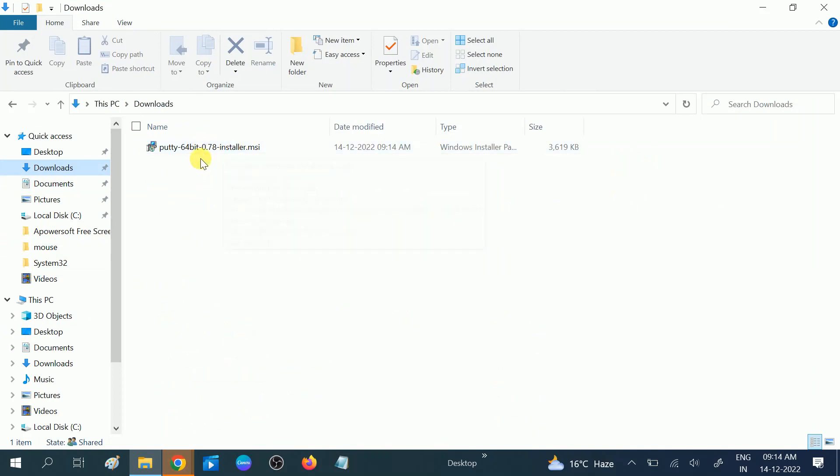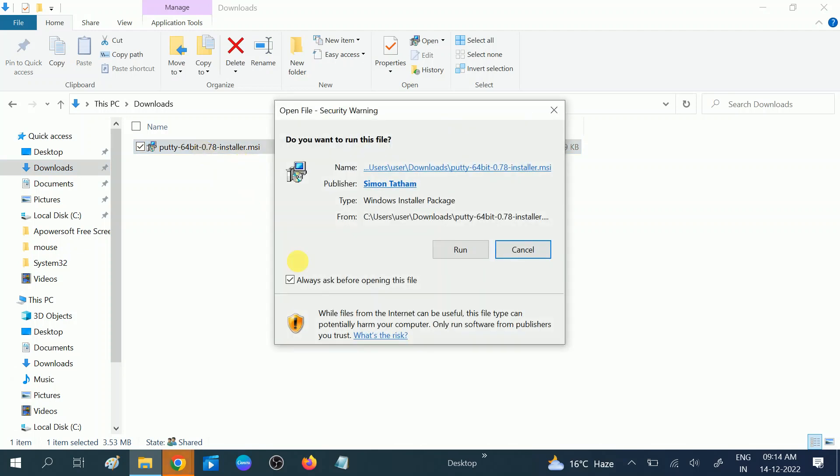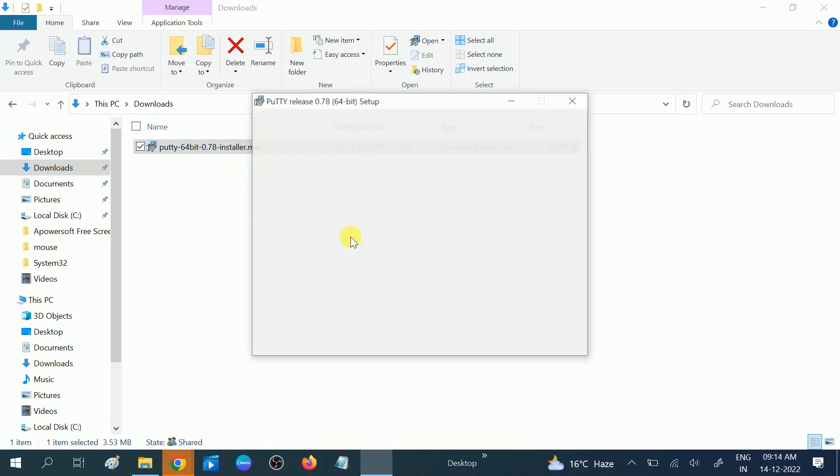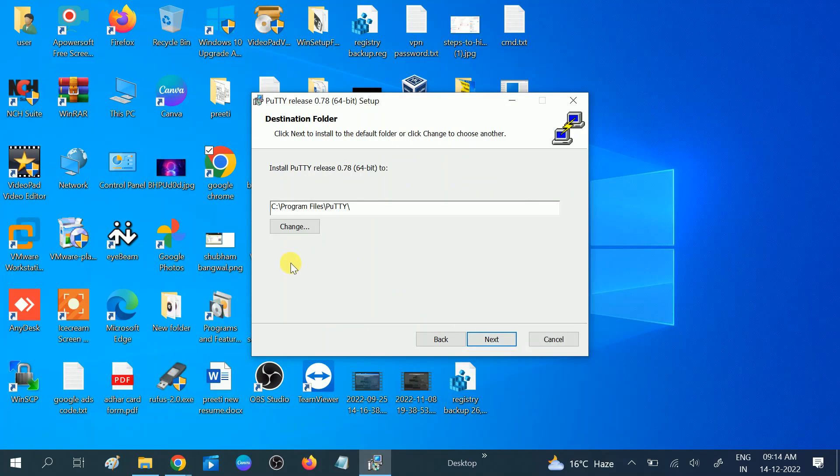To run, as usually every program needs to double click to run, then click on the run option. Now it's going to install, and you need to click on next. If you want to change the program location, you can change it.